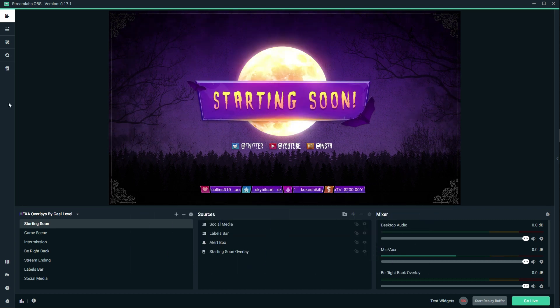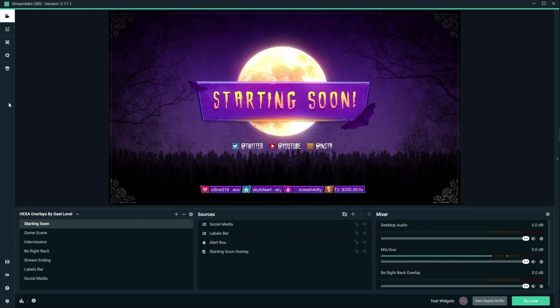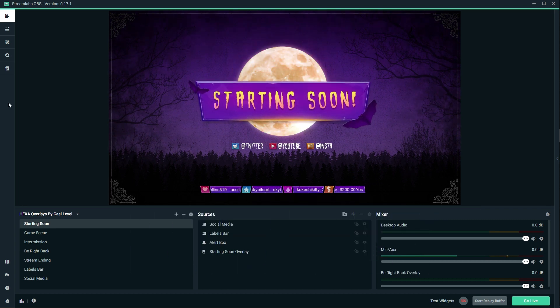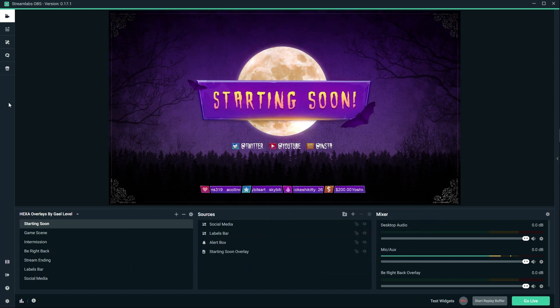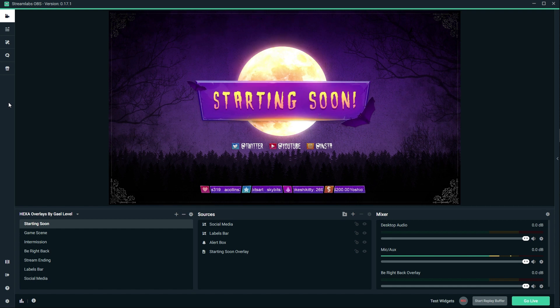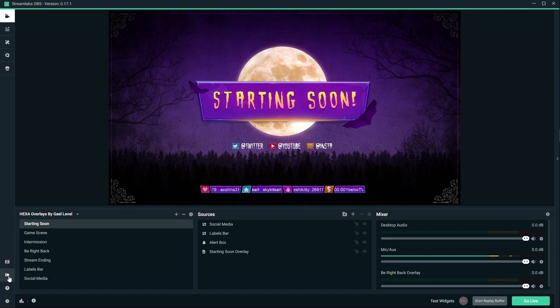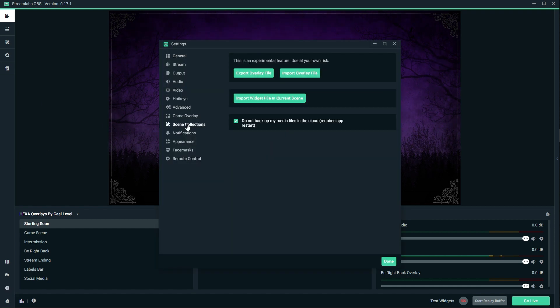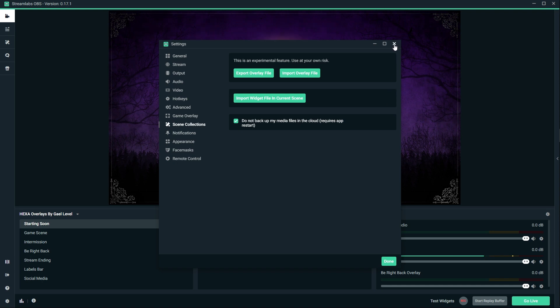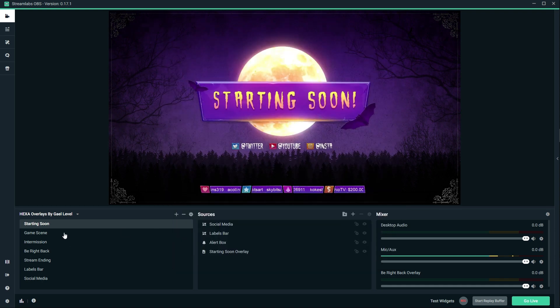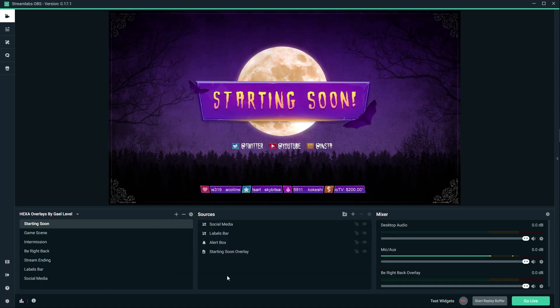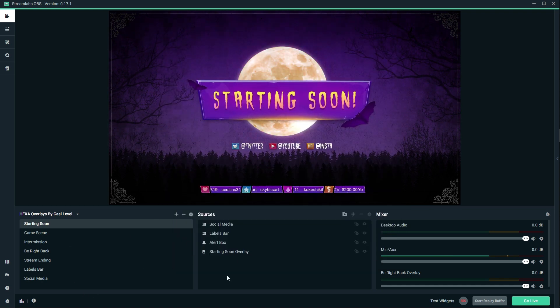First of all, if you want no headaches and you use StreamLabs OBS, there will be a .overlay file. All you have to do is go to settings, click on scene collections, and then import overlay file, and everything that you see right here is going to be installed. Technically you don't have anything to do except customize a couple of sources.